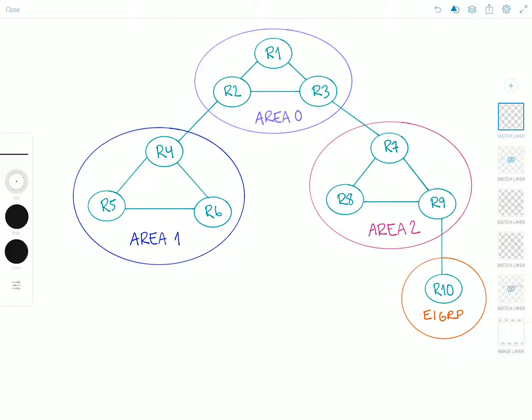In the context of OSPF, an area is a logical grouping of OSPF routers and links that effectively divide an OSPF domain into subdomains. That's what I've represented on screen here — three OSPF areas and an EIGRP domain, which we'll discuss later. Routers within an area will have detailed information of the network inside the area, but no detailed knowledge of the topology outside of the area.